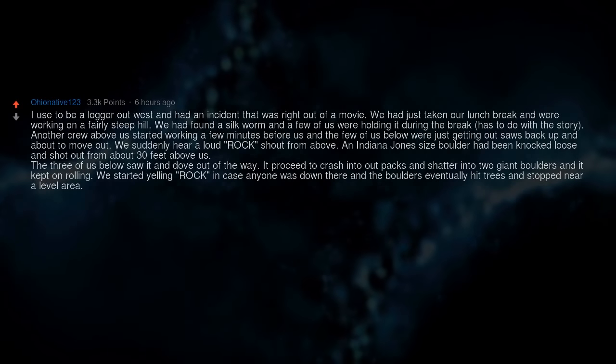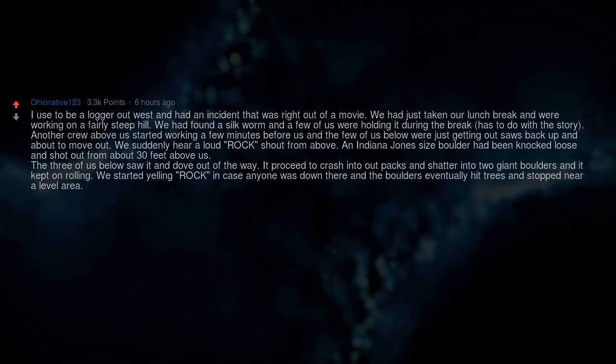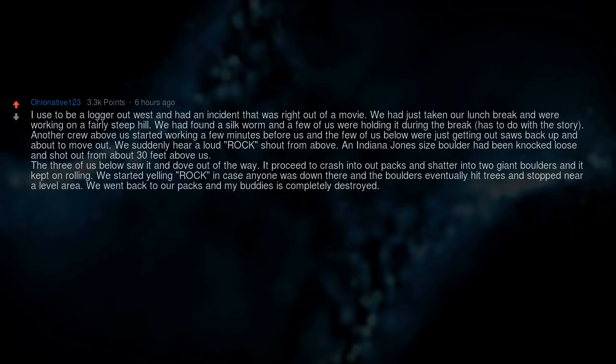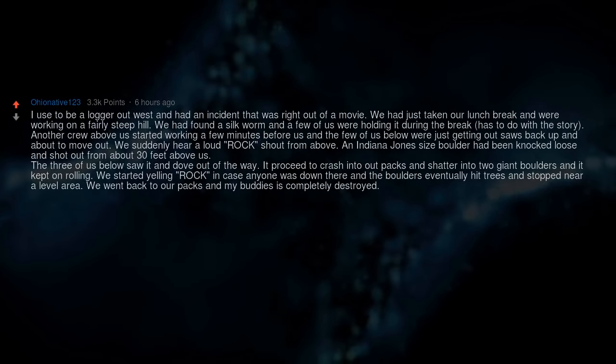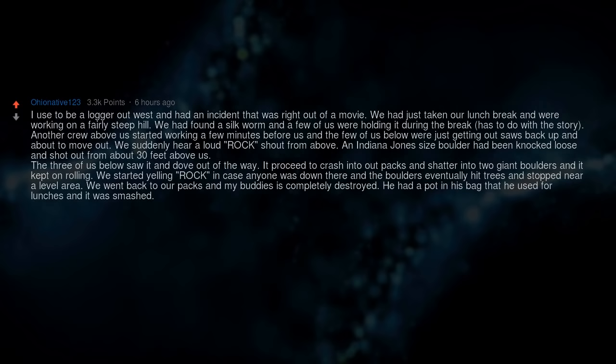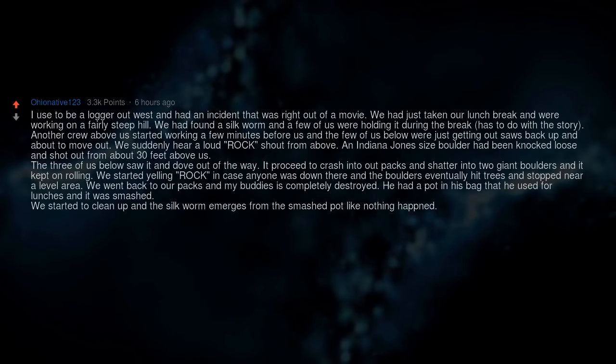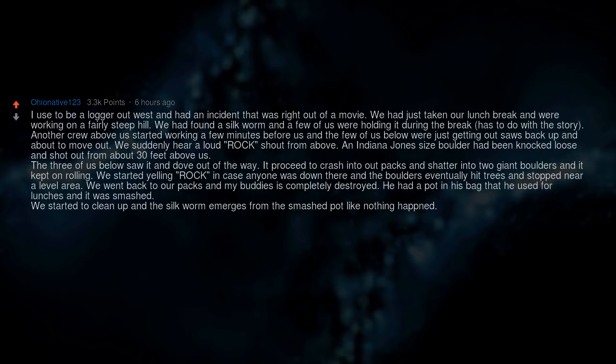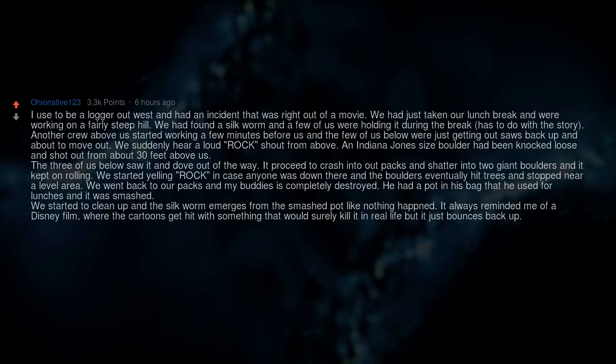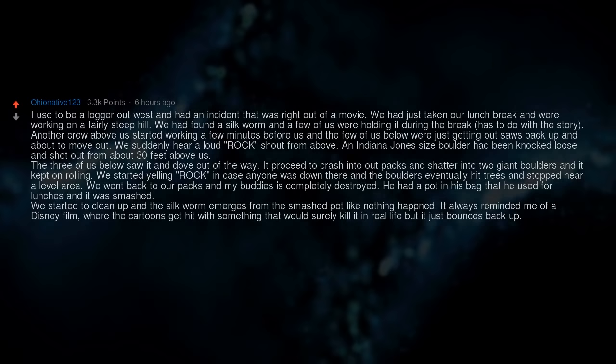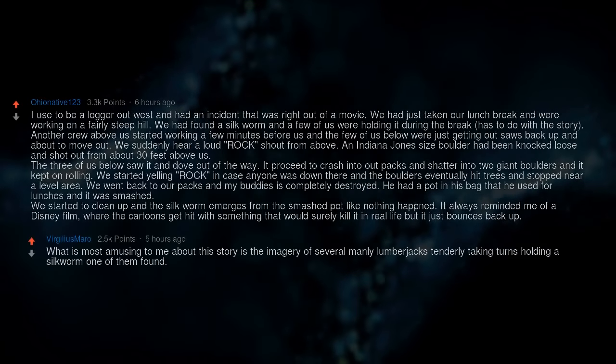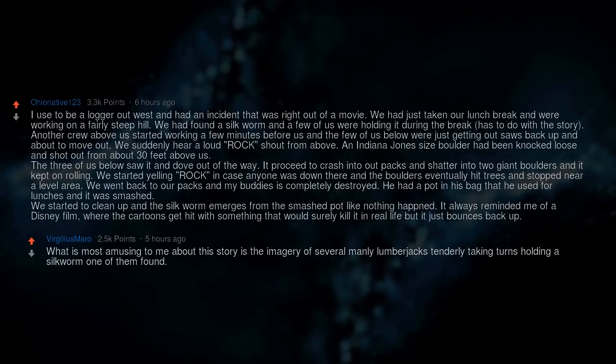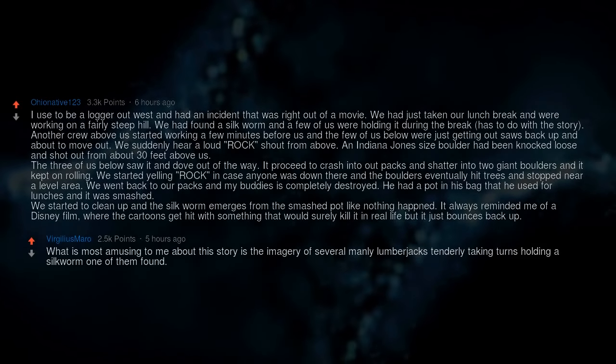It proceeded to crash into our packs and shatter into two giant boulders and kept on rolling. We went back to our packs and my buddy's is completely destroyed. He had a pot in his bag that he used for lunches and it was smashed. We started to clean up and the silkworm emerges from the smashed pot like nothing happened. It always reminded me of a Disney film where the cartoons get hit with something that would surely kill it in real life but it just bounces back up.